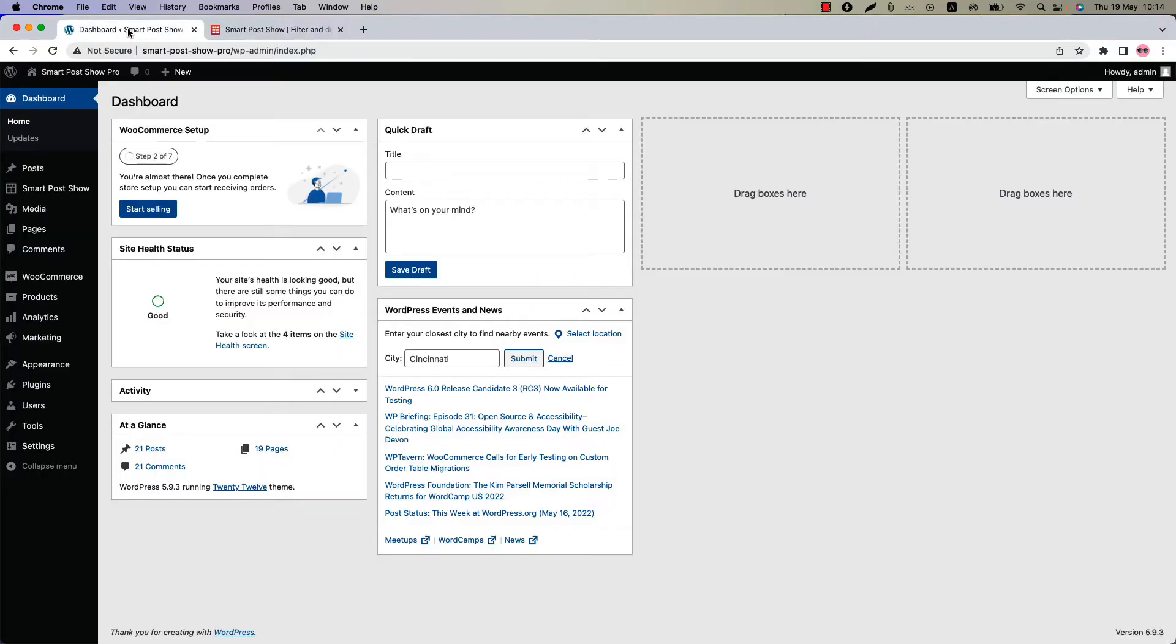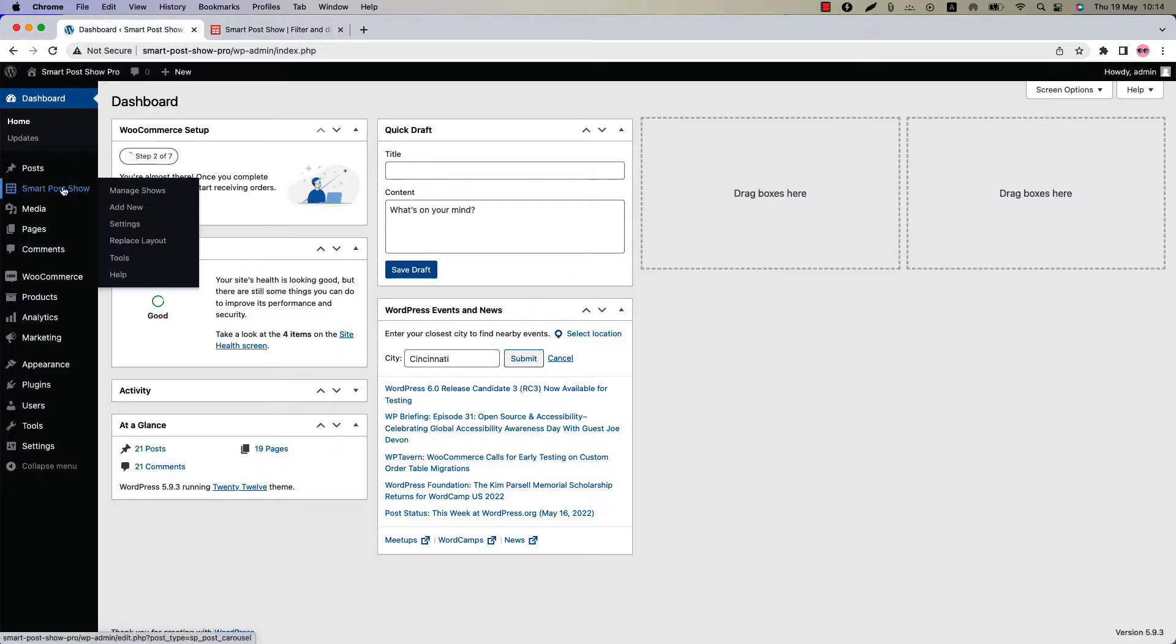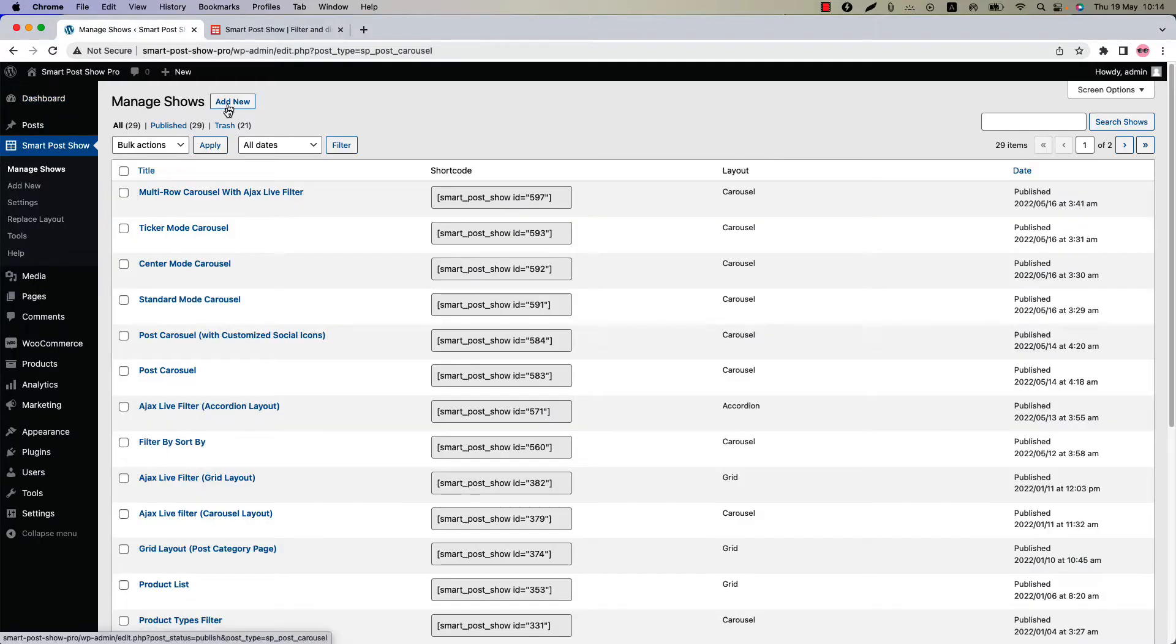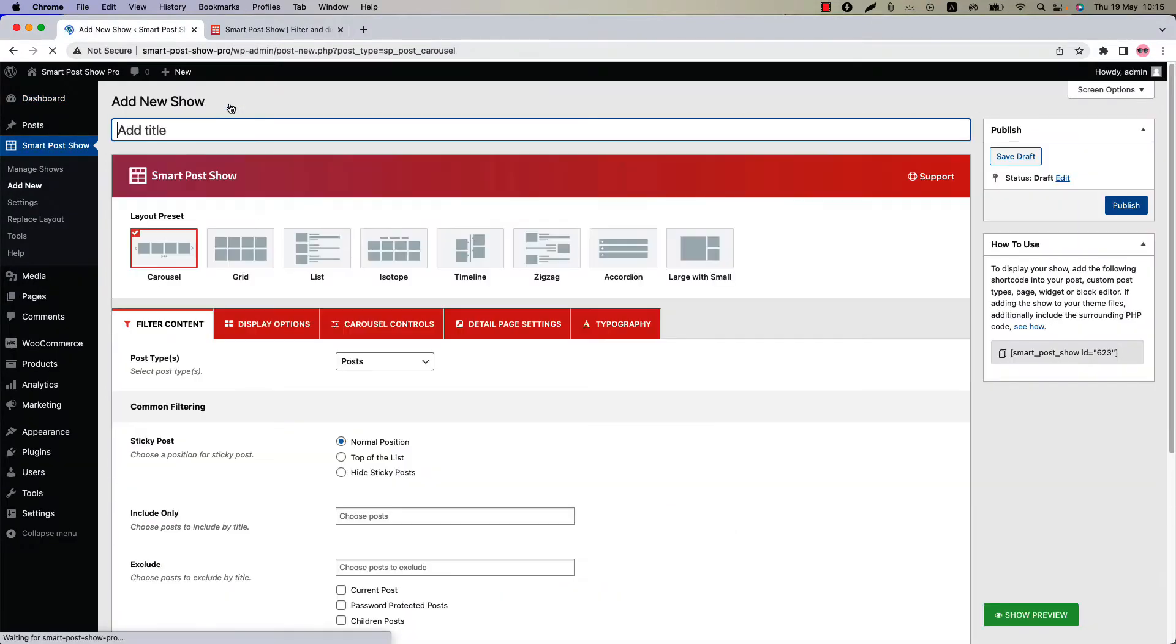Make sure that SmartPost Show Pro Plugin is installed and activated into your site. You can directly click on add new or you can click manage shows and then click add new to create a new show and give it a title.